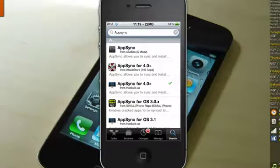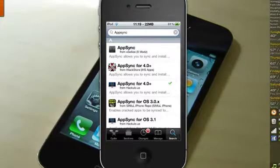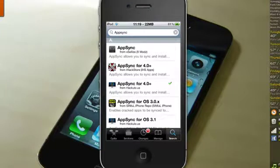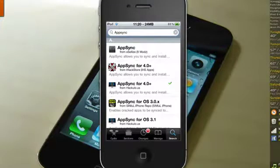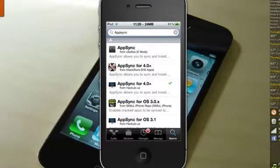So I did not have the Hackulous AppSync for 4.0 downloaded with Installous. I had the Xsellize AppSync. Now as you can see it doesn't have a 4.0 next to it, and I think that was the problem. If you don't have a 4.0 plus sign next to your AppSync, I'm thinking this is causing a problem with Installous 4. What it did for me. Once I uninstalled AppSync from Xsellize source and installed the Hackulous version of AppSync, it worked like a charm.